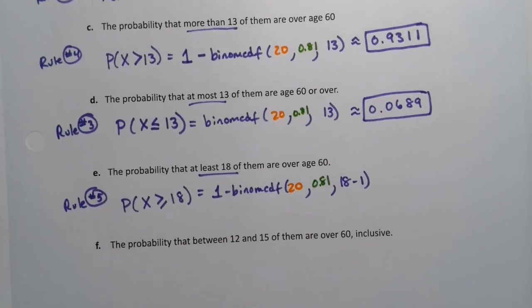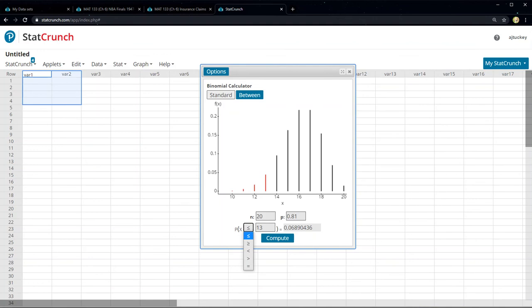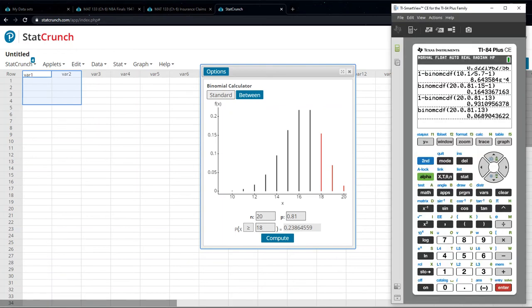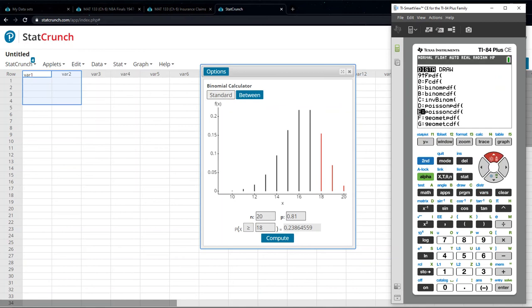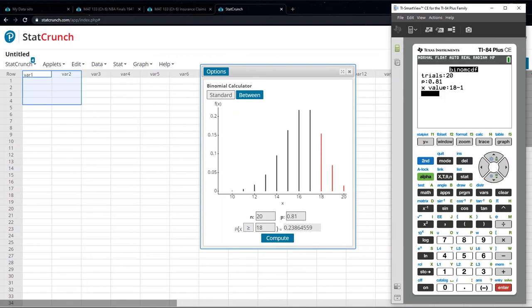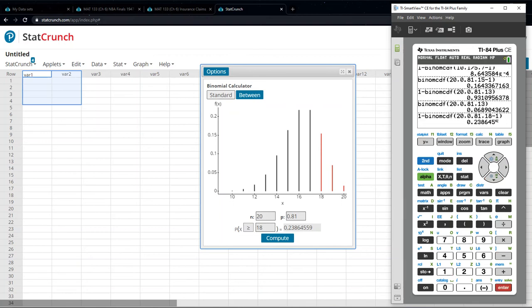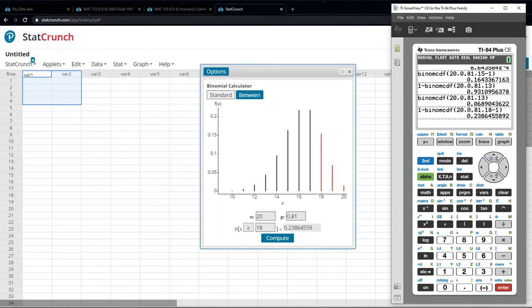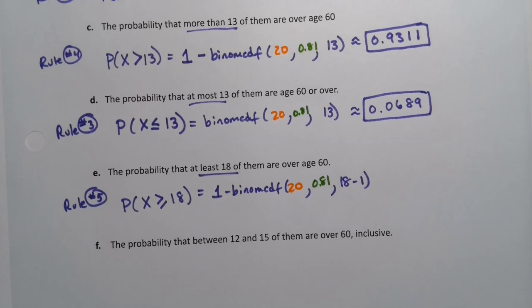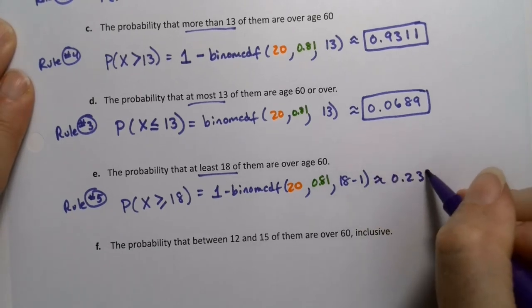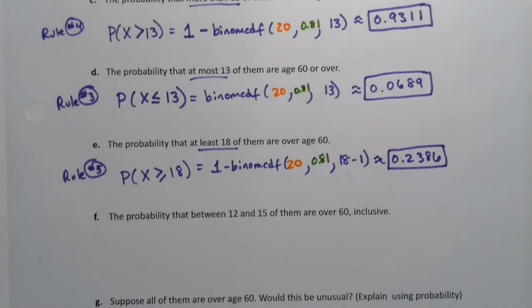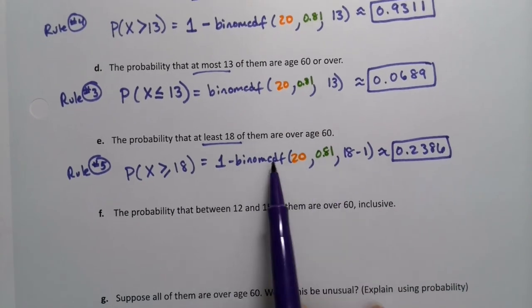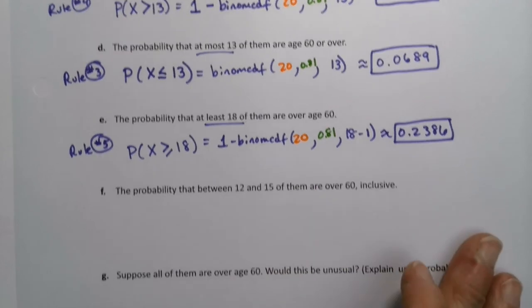In StatCrunch, change to greater-than-or-equal-to and enter 18 — done. On the calculator, type one minus, grab binom CDF, n=20 and p=0.81 are already in there, then type 17 (which is 18 minus one). Press enter and you get 0.2386 — same as StatCrunch. If you're using StatCrunch you don't need to write out all the calculator steps, just the rule in front.